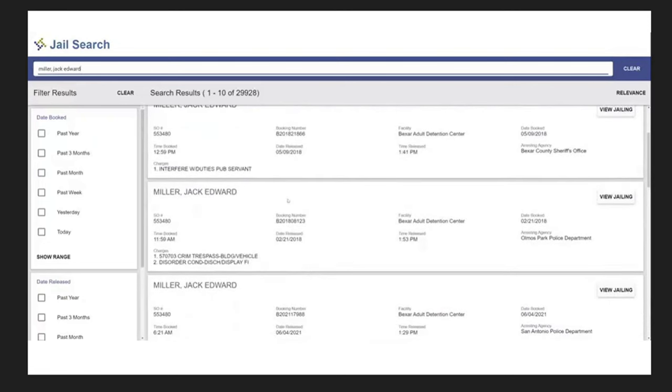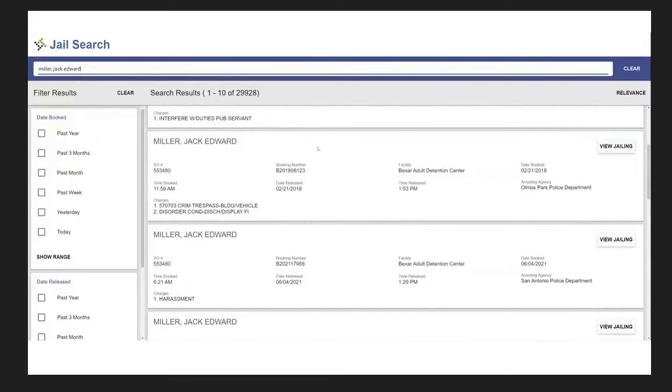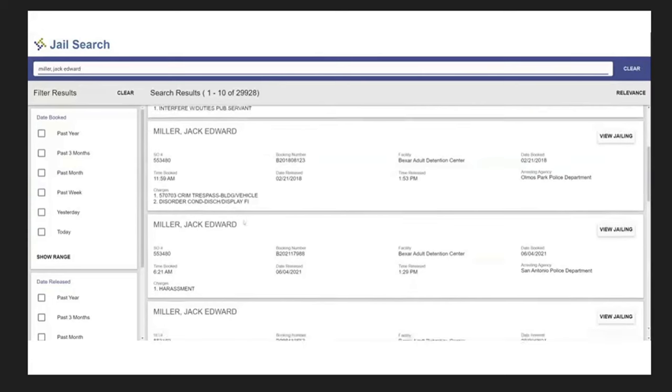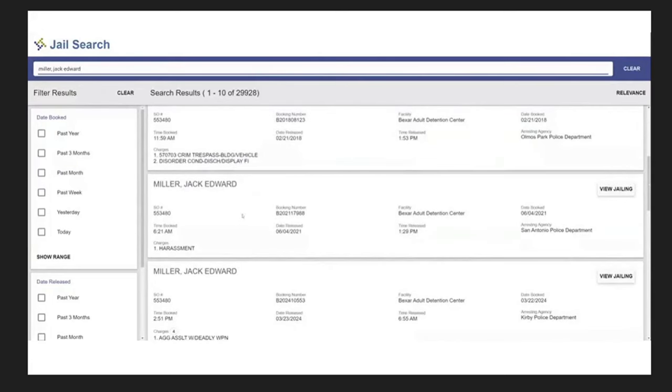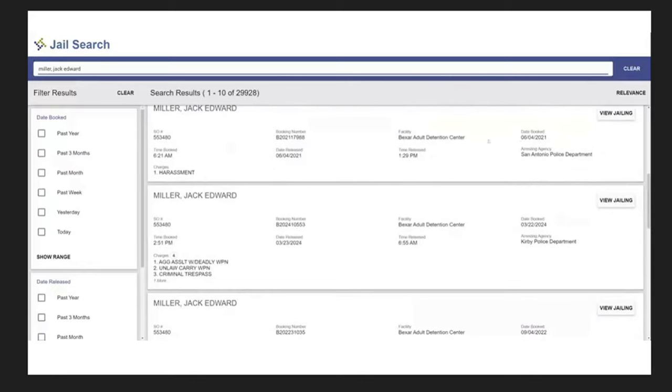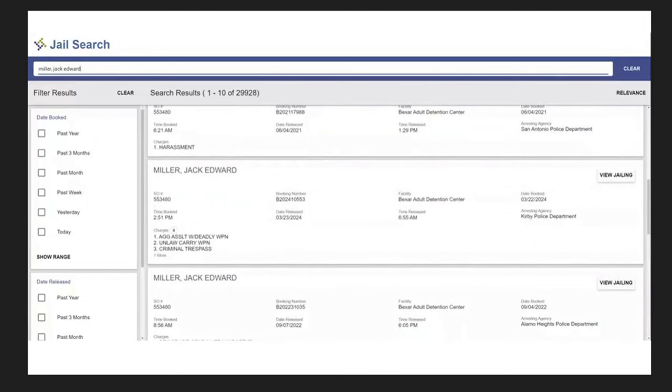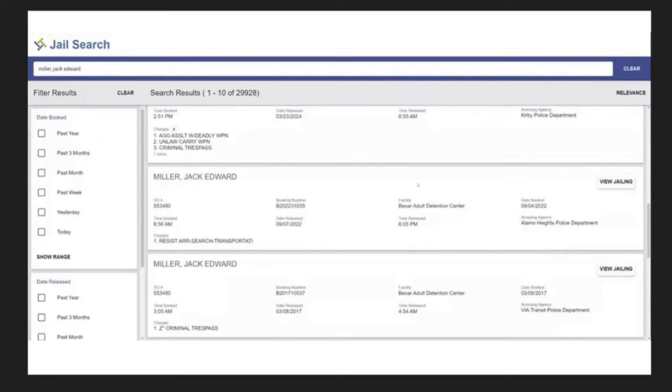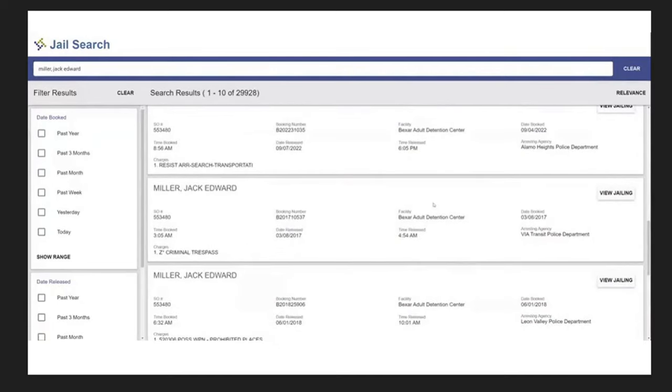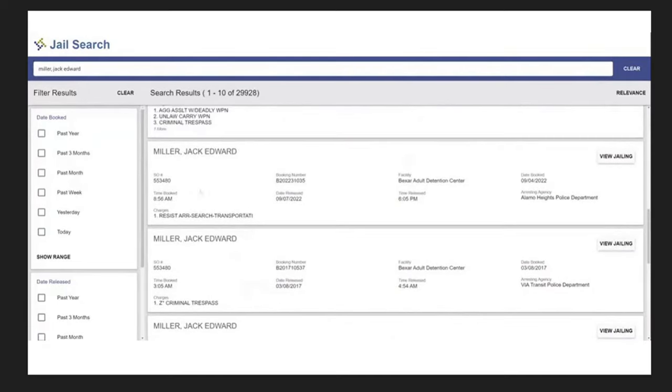Criminal Trespass, this is also 2018, on a different date. It looks like this is a little out of order here, but criminal trespass, building, vehicle, disorderly conduct, and then we have 6-4-2021 Harassment, that's Bexar Adult Detention Center, the Facility Arresting Agency, San Antonio Police Department. We have Jack Edward Miller again here, this is 3-23-2024, and it says there's four charges total, aggravated assault with a deadly weapon, unlawful carrying of a weapon, criminal trespass. And I'll view the jailing on one of these or a few of these later, but this is 9-7-2022, so definitely out of order here.